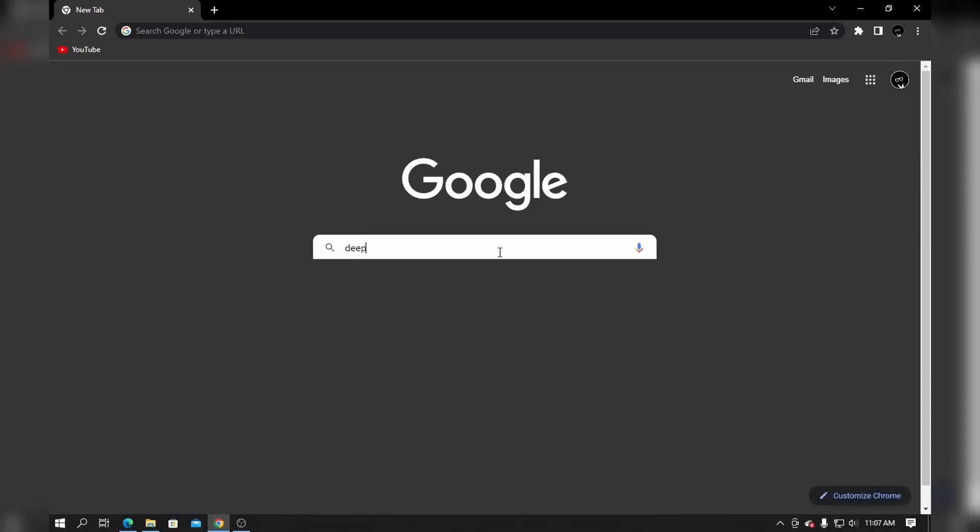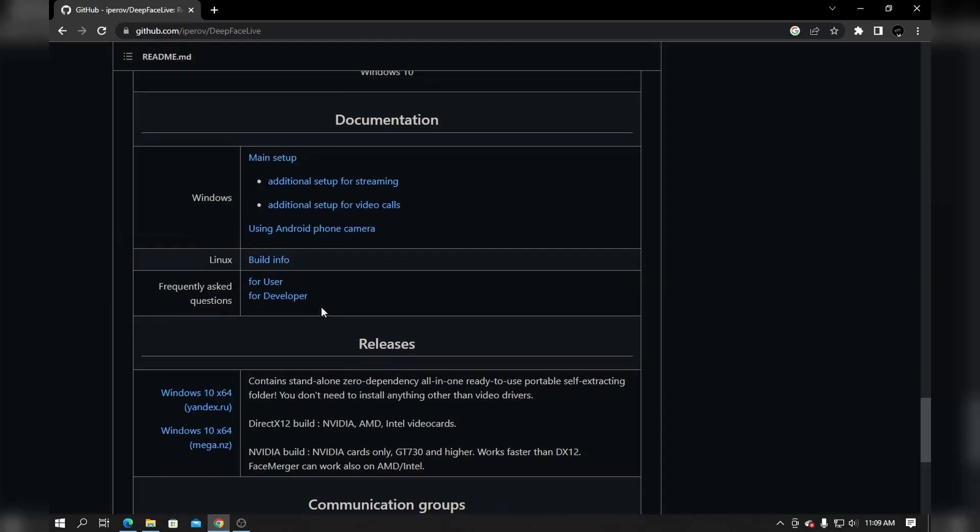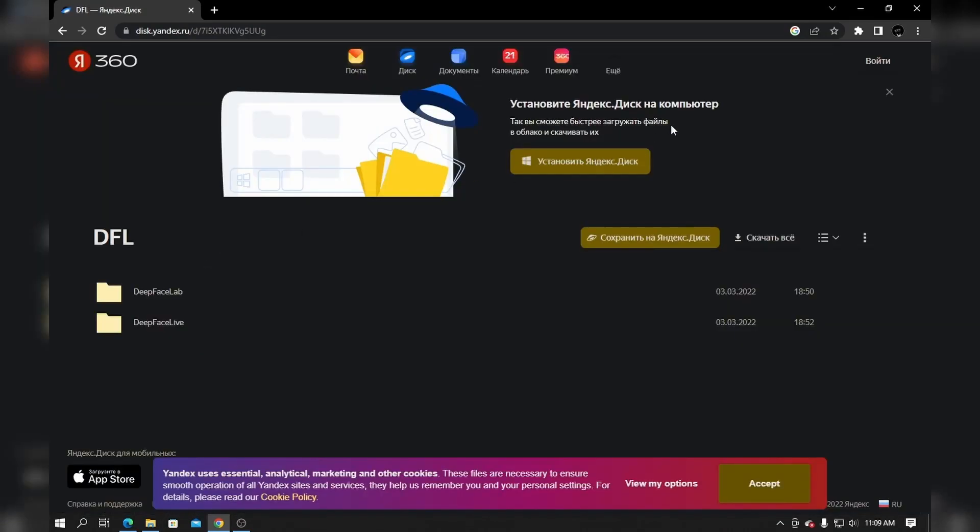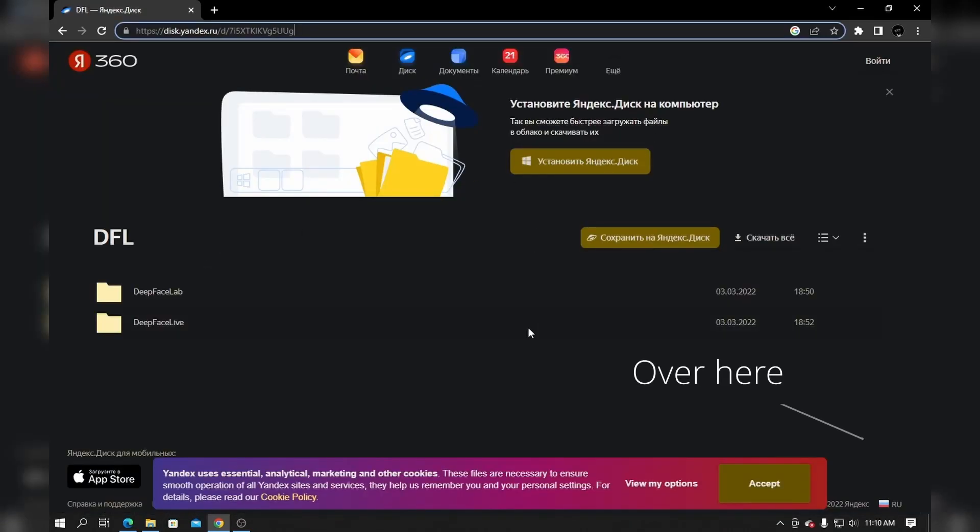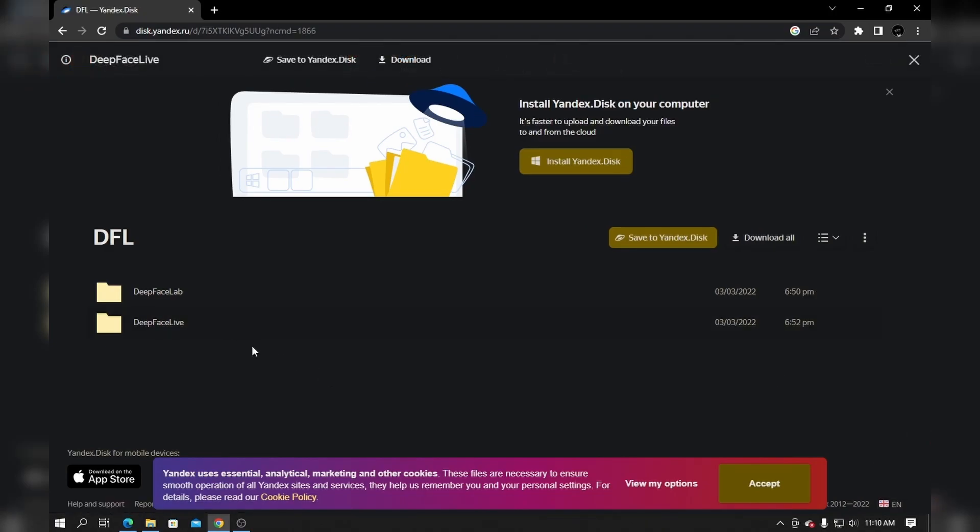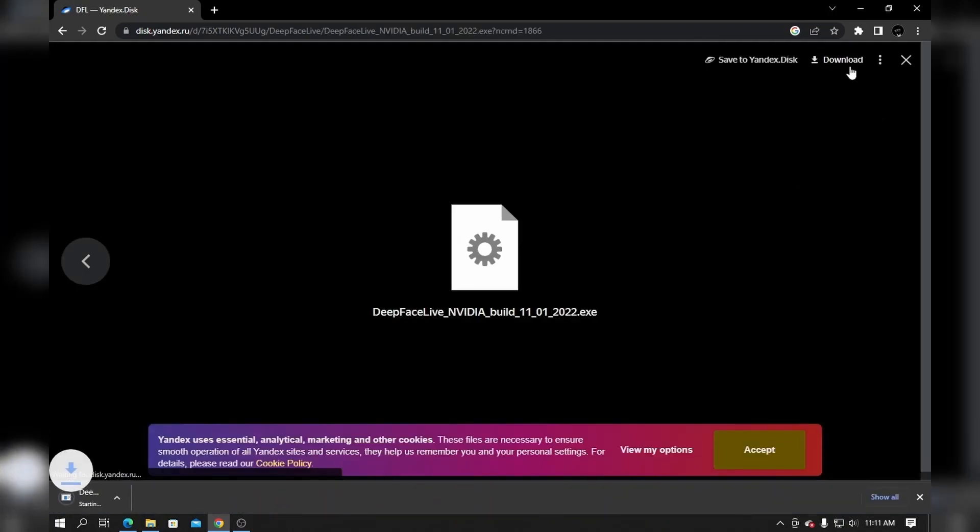First of all, open your browser and search up DeepFaceLab, and then open this link. Then scroll down to releases and click this link. The loaded website is in Russian so you can change it to English. Now double click on DeepFaceLab and download the NVIDIA build.